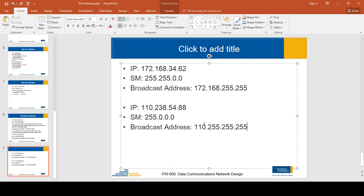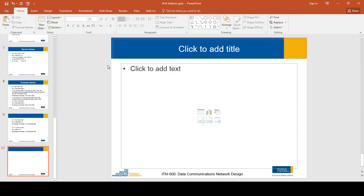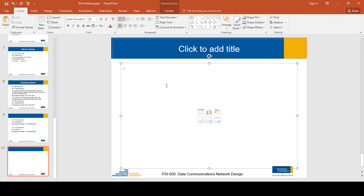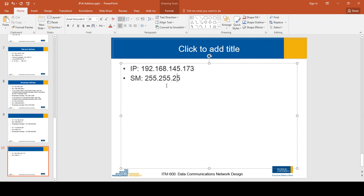Now let's take an example where the subnet mask is not 255 or zero in any octet. The IP address is 192.168.145.173 and the subnet mask is 255.255.255.112. We take additional steps if your subnet mask value in any octet is neither 255 nor zero.